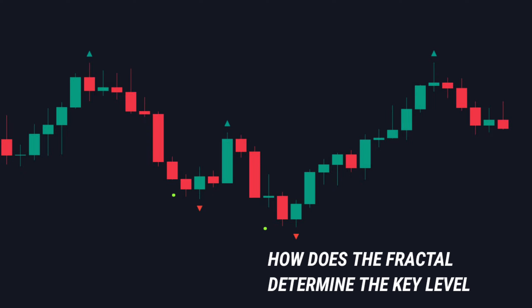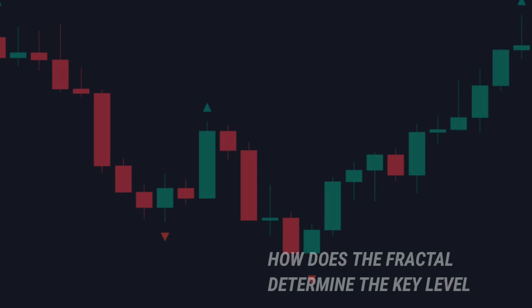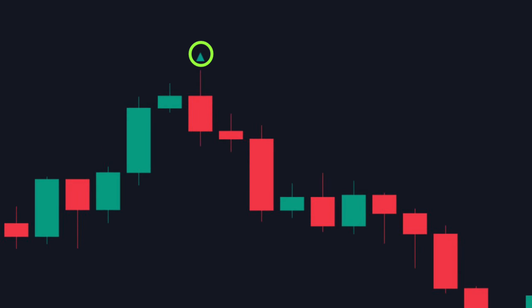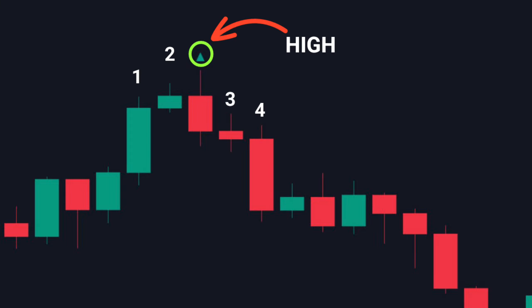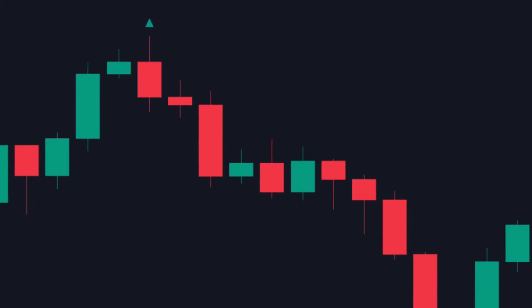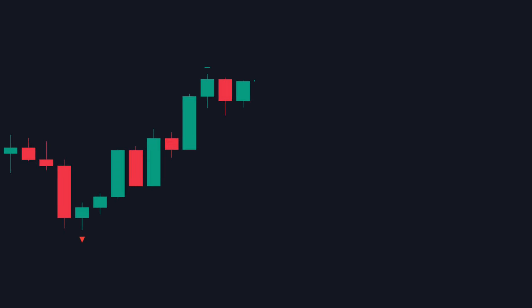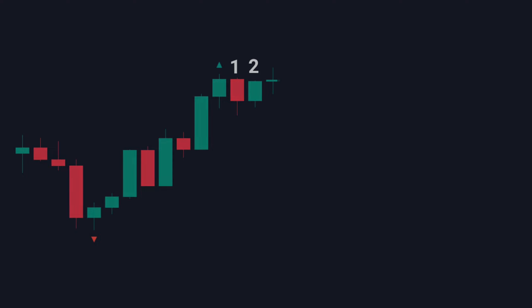So how does the fractal determine the key levels? A top fractal will appear if the other four candles on the sides don't overlap the highs of the middle candle. And a bottom fractal will appear if the other four candles on the sides don't overlap the lows of the middle candle. That is why, if you look at the price in real time, a fractal will only appear behind two candles after they were closed.